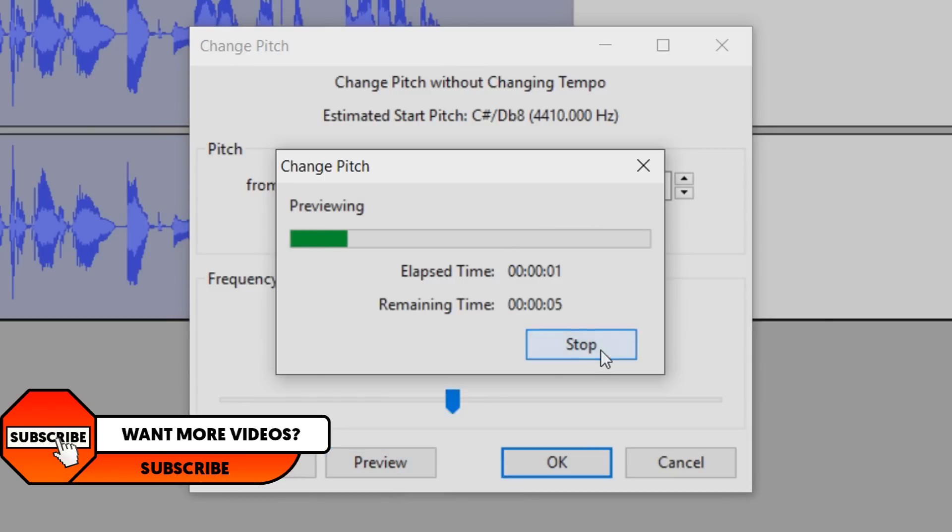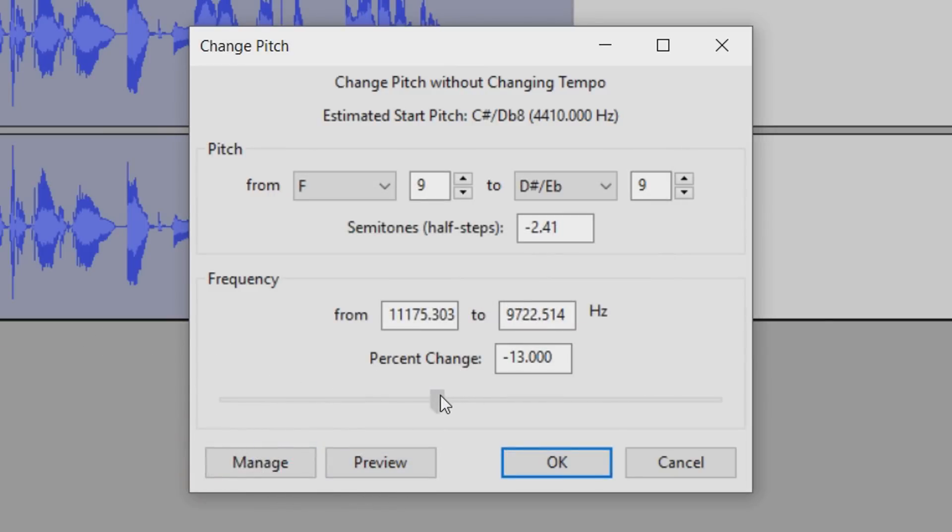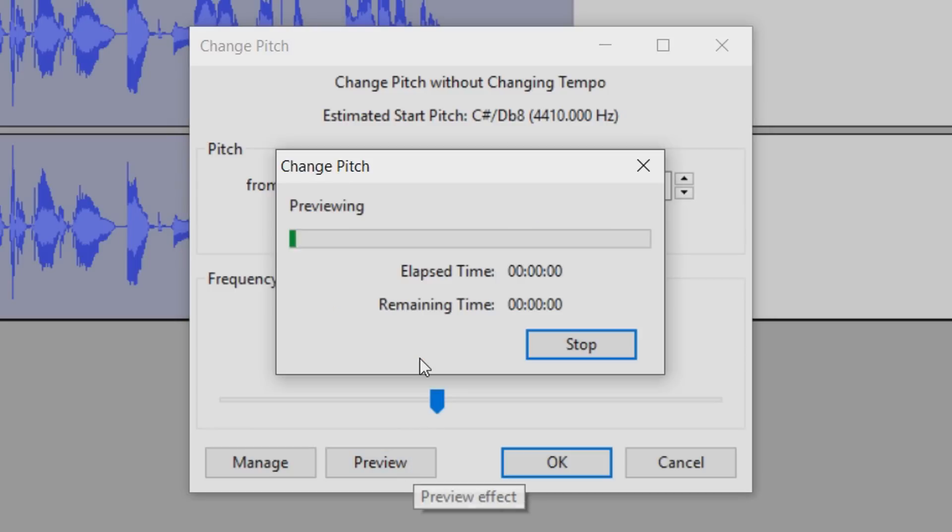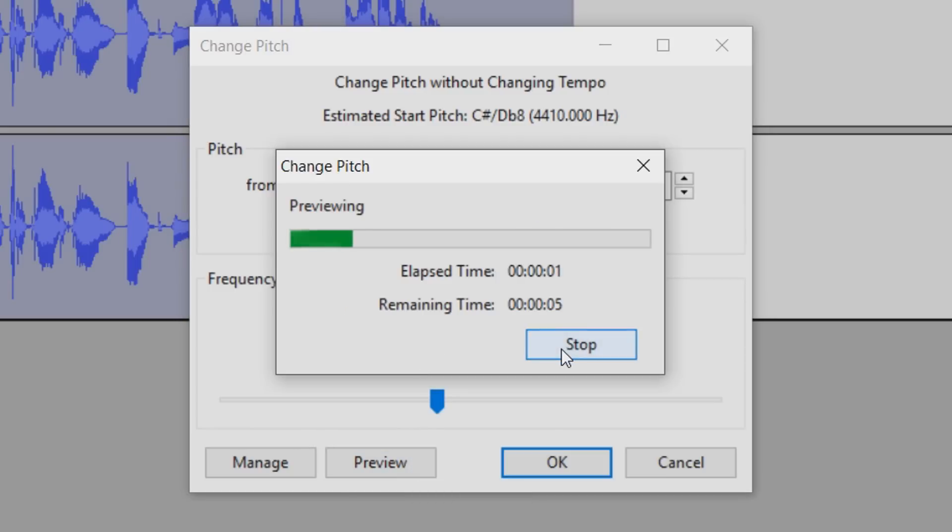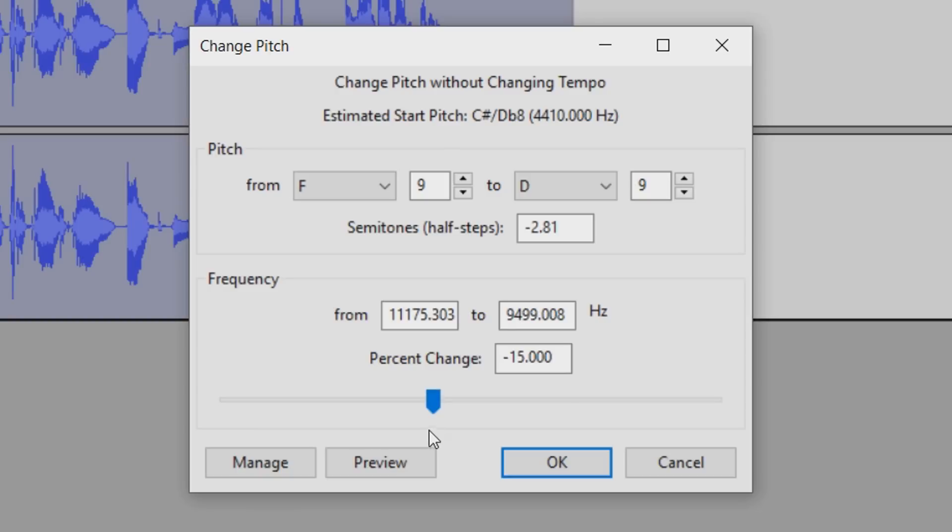So this is where you can customize it and just keep playing around the settings until you find one which suits your voice. Remember everyone's voice is going to be different, so my settings might not be the exact same as yours.